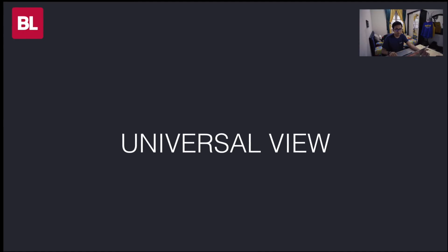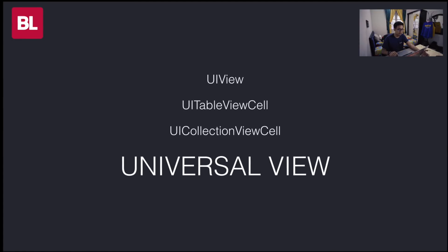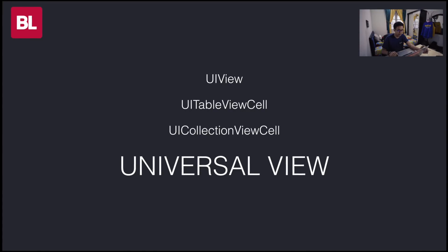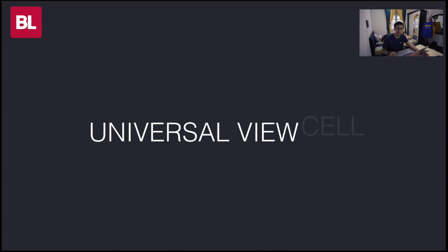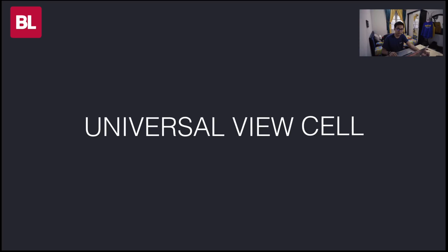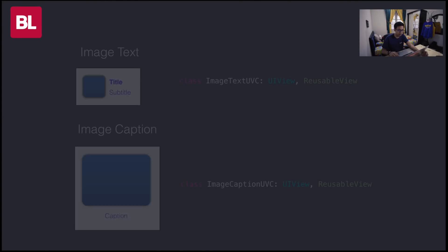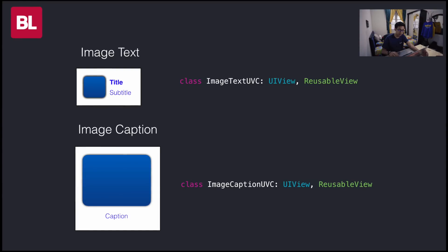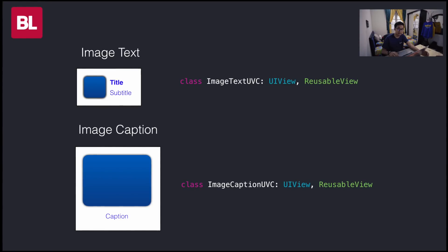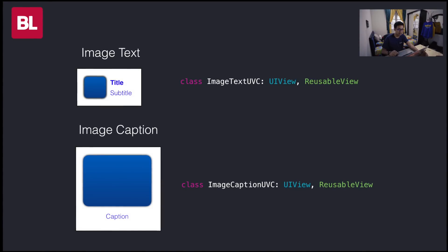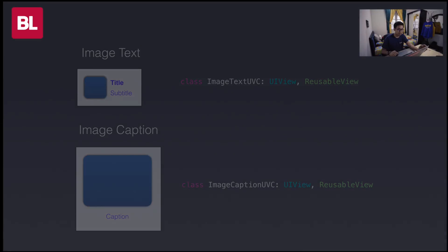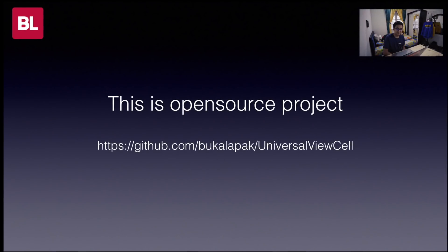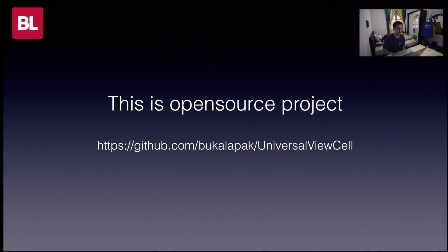We at Bukalapak team were looking for a solution that should be a kind of universal view. The idea of universal view was a view that is able to become UI view, UI table view cell, and UI collection view cell. And finally, we found a solution. And we call it universal view cell. We can just extend our reusable view to implement our view into the UI table view and UI collection view. We only maintain one class each view. And the project is open source. I put the link on the description. That's all how we manipulate UI view in Bukalapak.